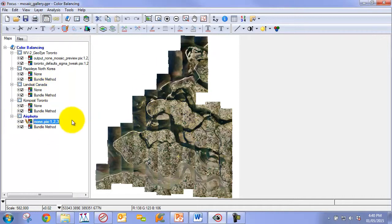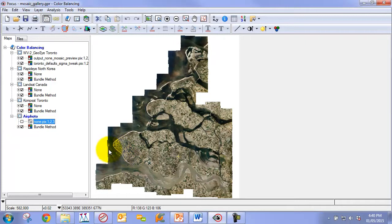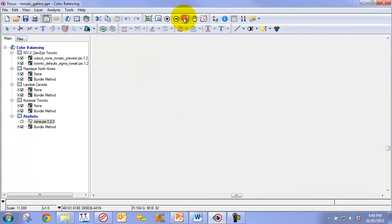When we don't apply color balancing, we can see that we have obvious seams across track or between the different flight lines. Then when we apply our Bundle method, you can see that we effectively remove those seams, particularly on the land.